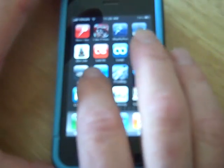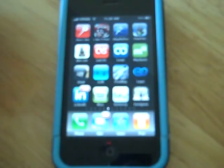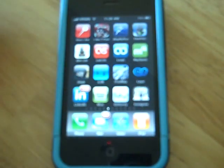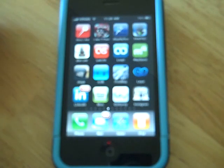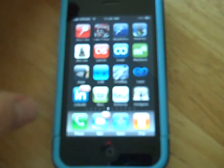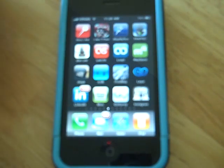Hi, this is Glenn, and I'm going to show you a mobile app for iPhone. I'm using iPhone 3GS in this case, and it's called Instagram.